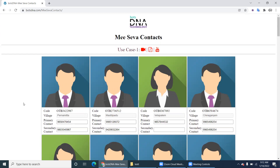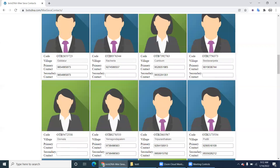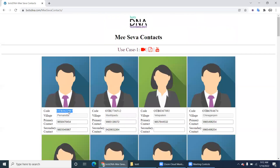What the robot has to do is update the contact details with the latest contact details on the website. Here there are conditions. Each card has a code for the village, a village name, a primary contact, and a secondary contact.